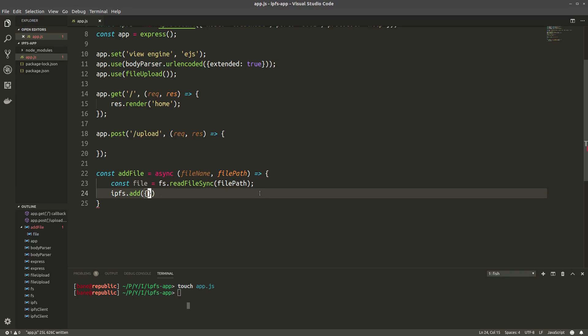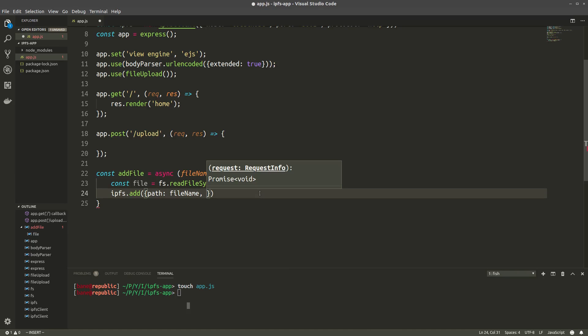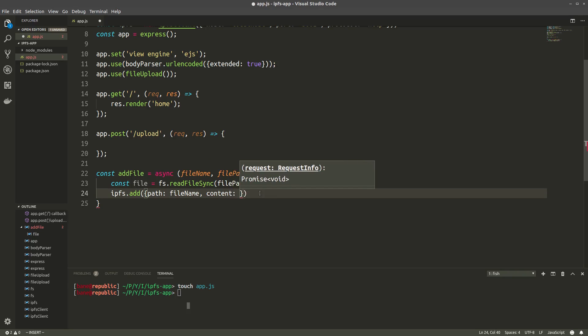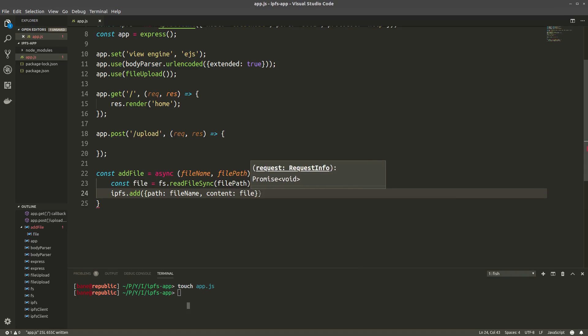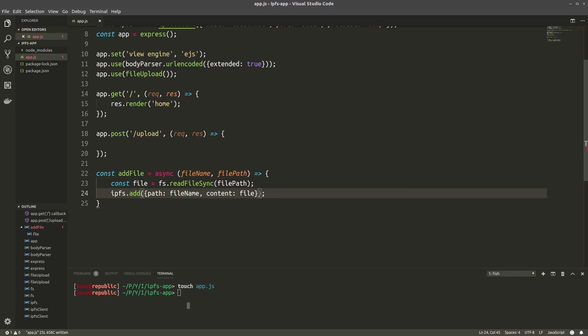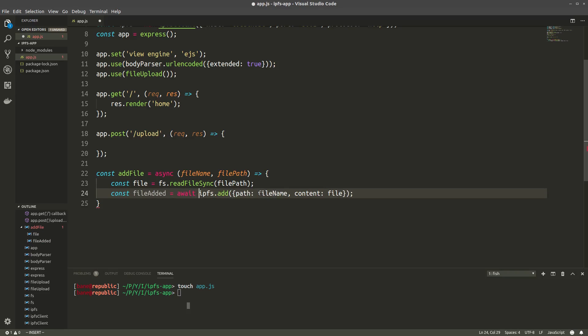And we'll be storing that in a variable called file. So now that we have the file name and the file path, we can fill in the object. So path equals filename, and content, which is the buffer of the file, is then file. Now ipfs.add returns a list of the added files, which will be one in our case. So we'll save that into a variable called fileAdded. And since this returns a promise, we'll await that promise before continuing.